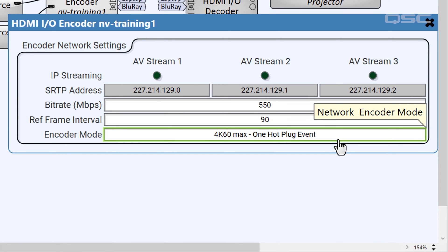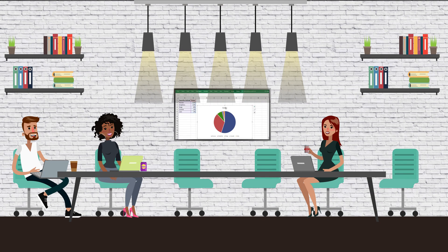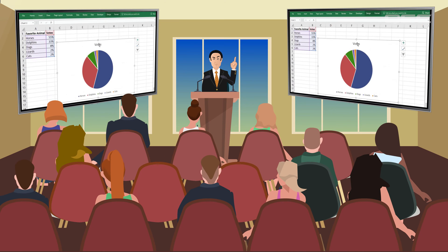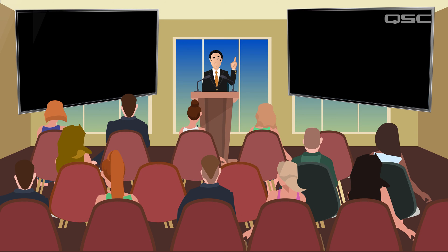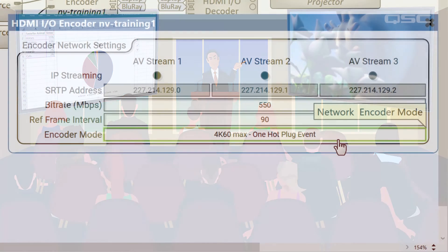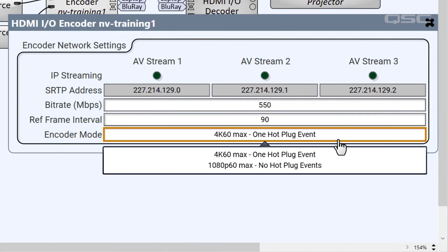This is generally fine for something like a conference room where you're selecting inputs at the top of the meeting. But if you're using it for a big, all-hands meeting with tons of judgy people, you don't want to interrupt the video feed when a second decoder requests a stream. We recommend changing this setting to 1080p60 max, no hot plug events.